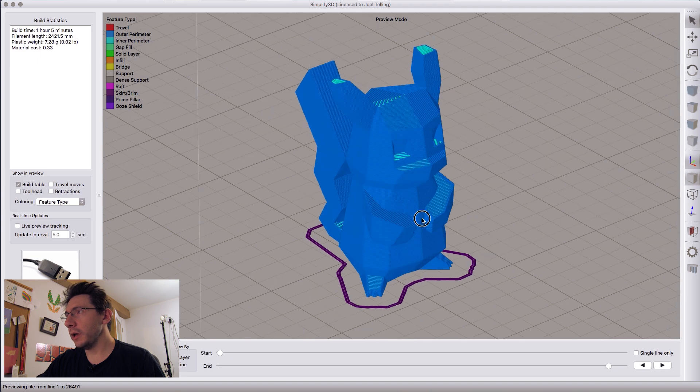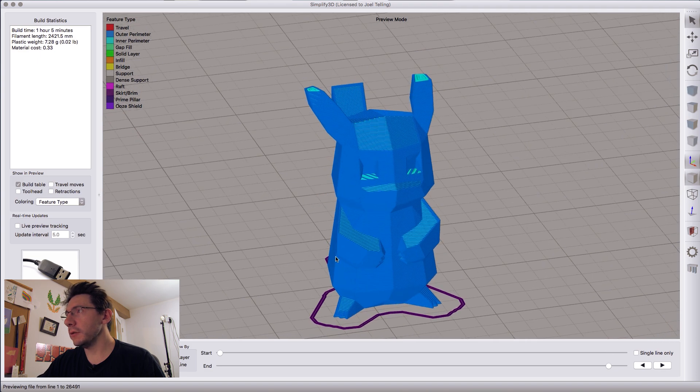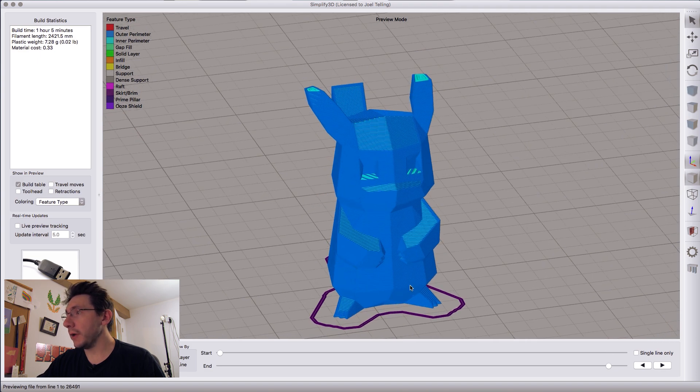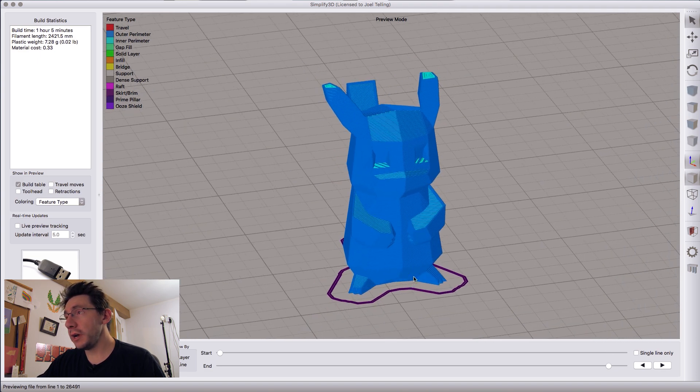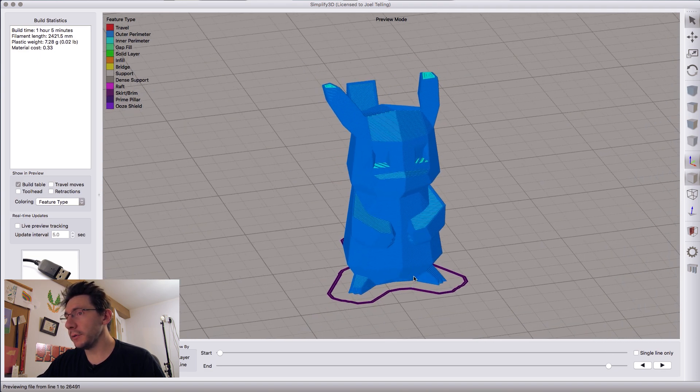Well, here we go. This is Pikachu. This is Pikachu without any infill. Let's print it out and let's see what happens.